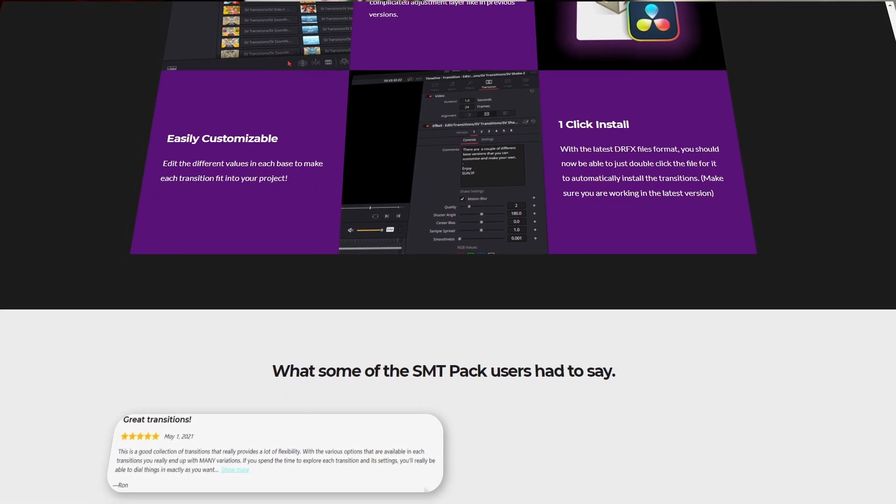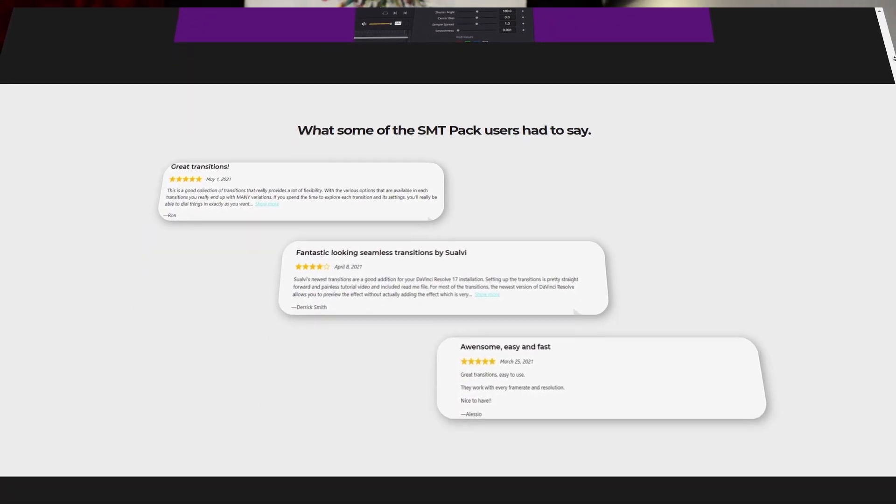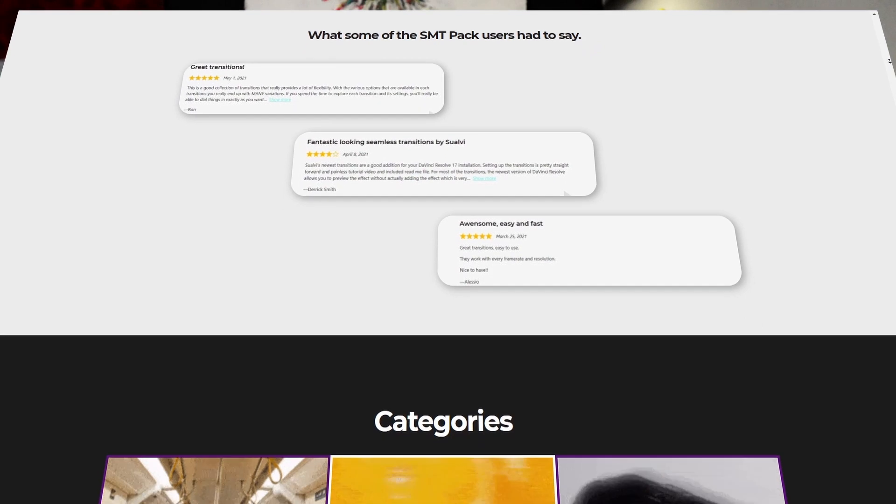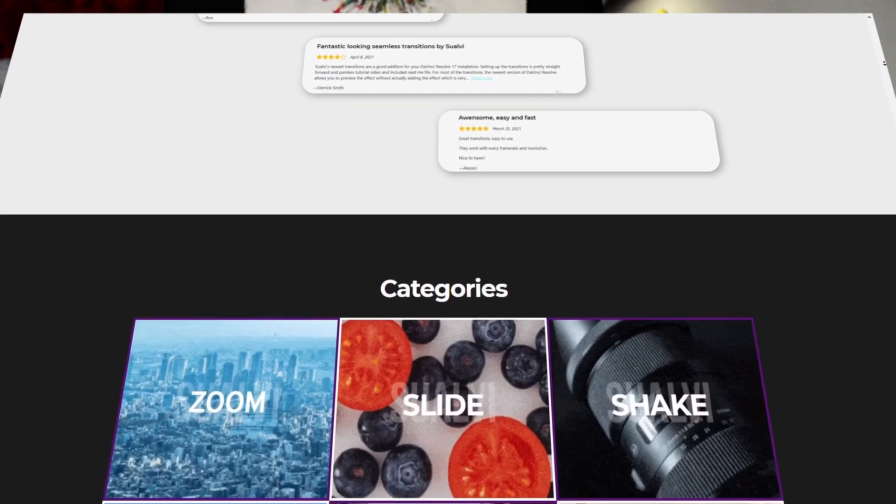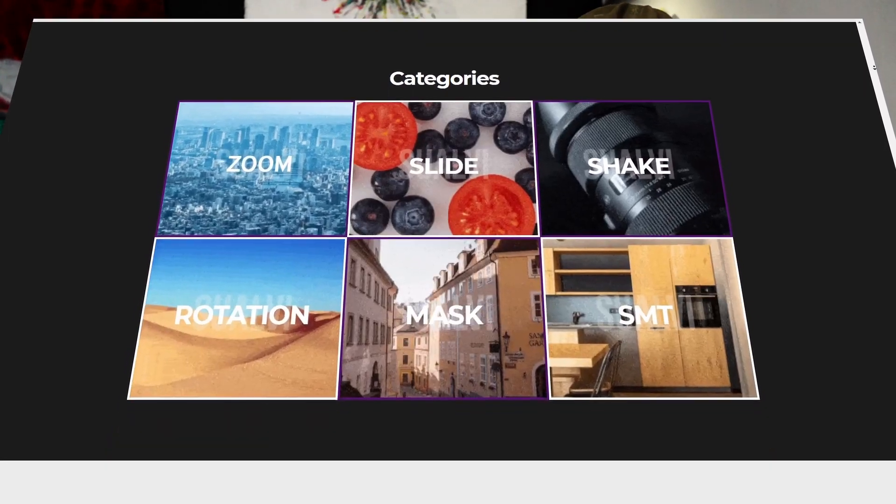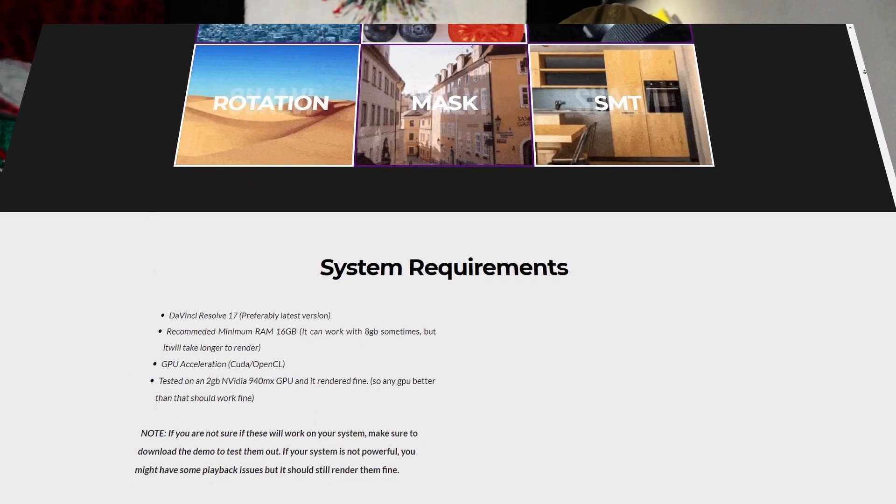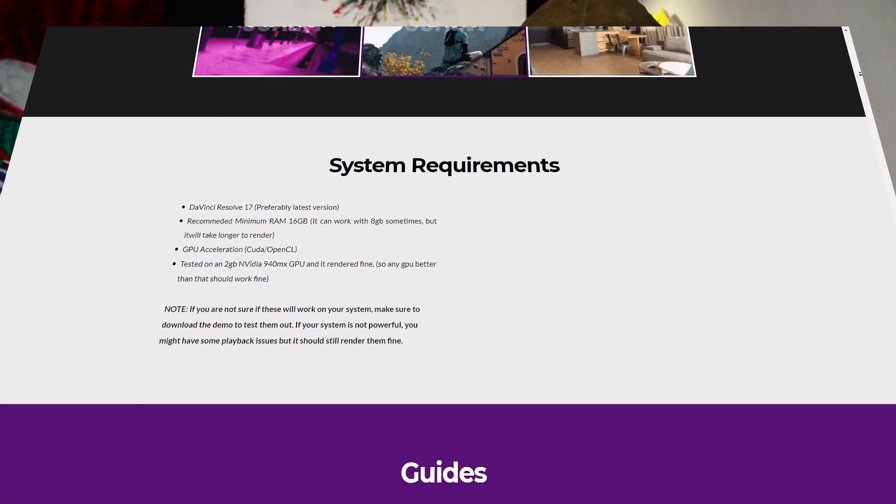So if you want to check them out, make sure to check the link down below. If you want to purchase it, that way you can support the channel too. If you're not able to afford them, there's also the demo there and there's also a bunch of other freebies on the website that you can download all for free.